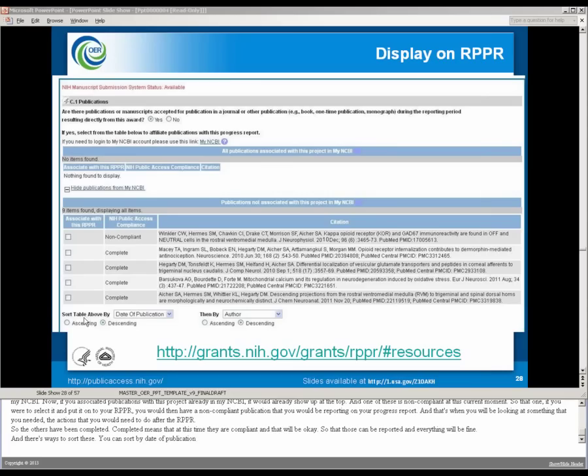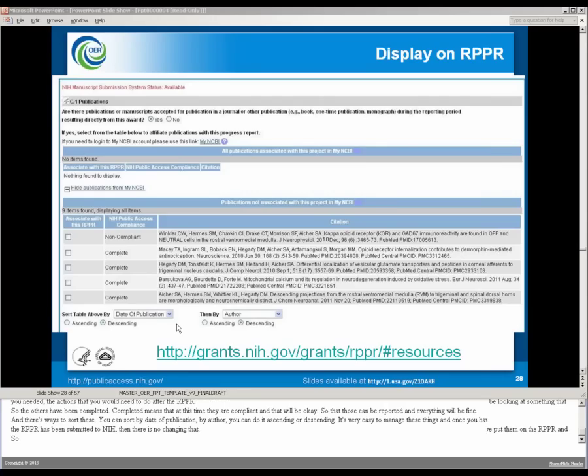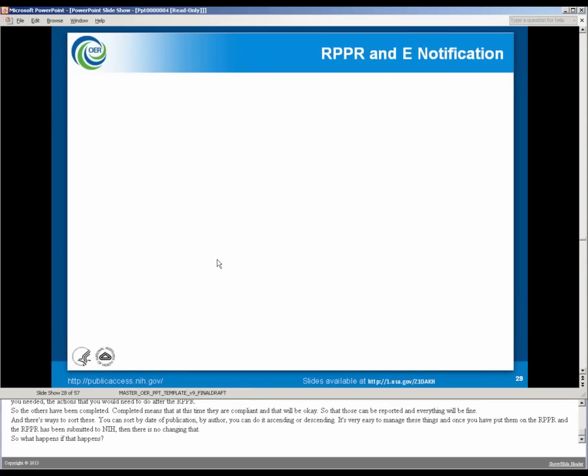There's ways to sort these. You can sort by data publication, by author. You can do it ascending or descending. It's very easy to manage these things. And once you've put them on the RPPR and the RPPR has been submitted to NIH, then there is no changing that. So what happens if that happens?